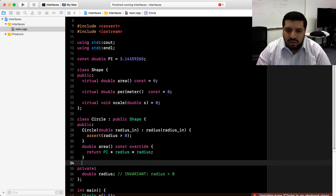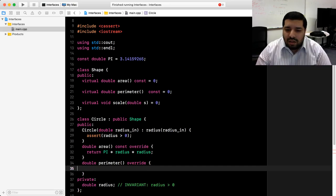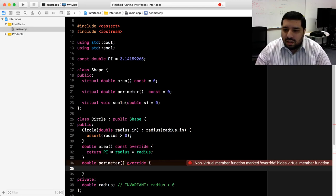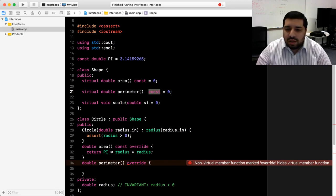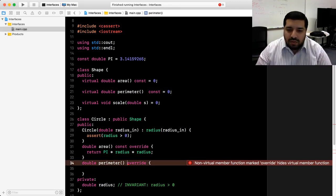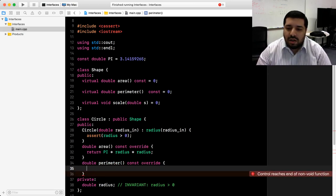Let's move on to perimeter, again using the override keyword. The compiler reports an error — this virtual member function has been marked override but it's hiding a virtual member function. What happened is we forgot the const keyword that appears in the base class. We changed the signature, so instead of overriding we're getting name hiding. Because of the override keyword, the compiler catches this and reports an error. To fix it, we put in const so we have the exact same signature as in the base class. The perimeter formula is two times pi times r, so we return that.